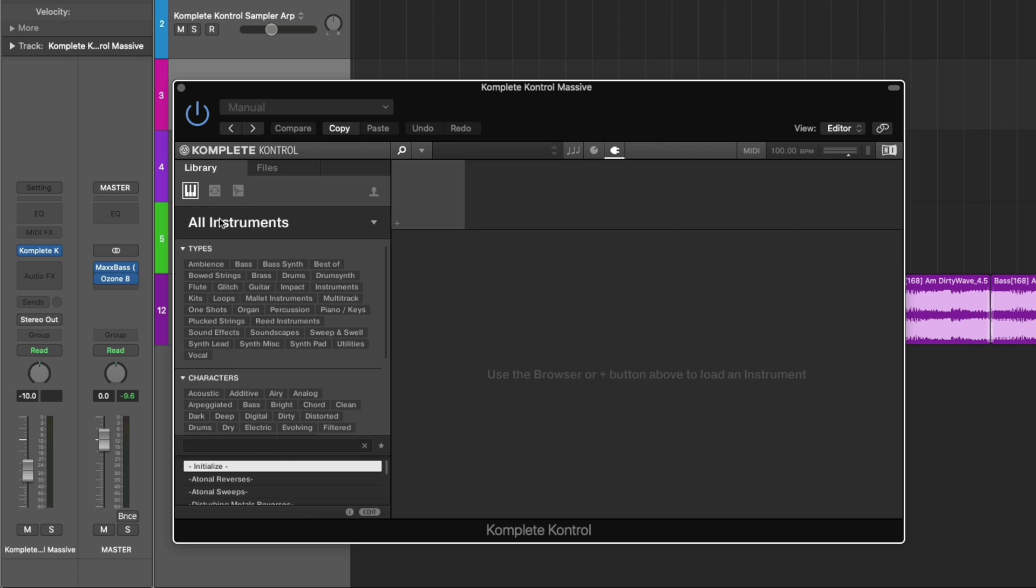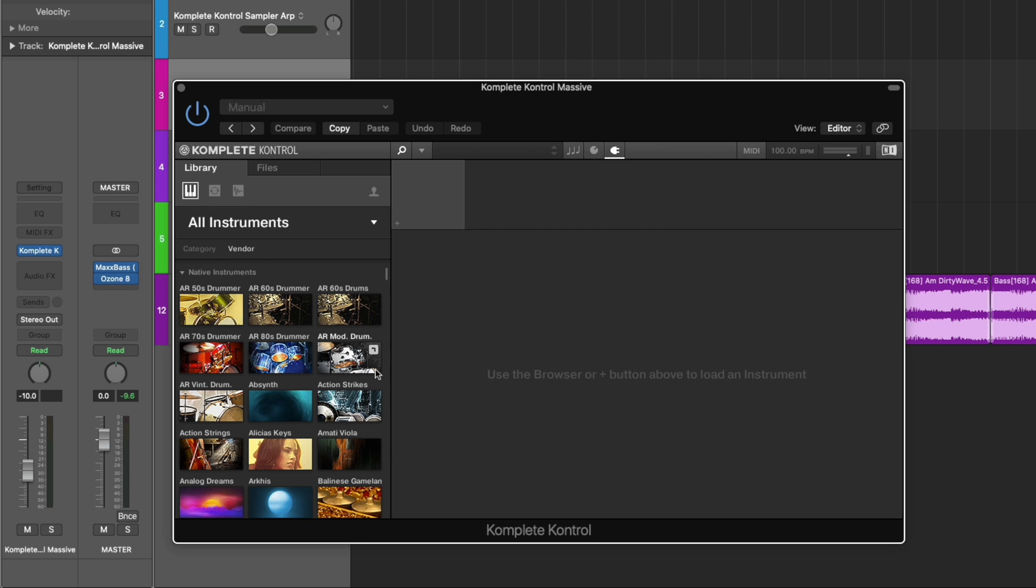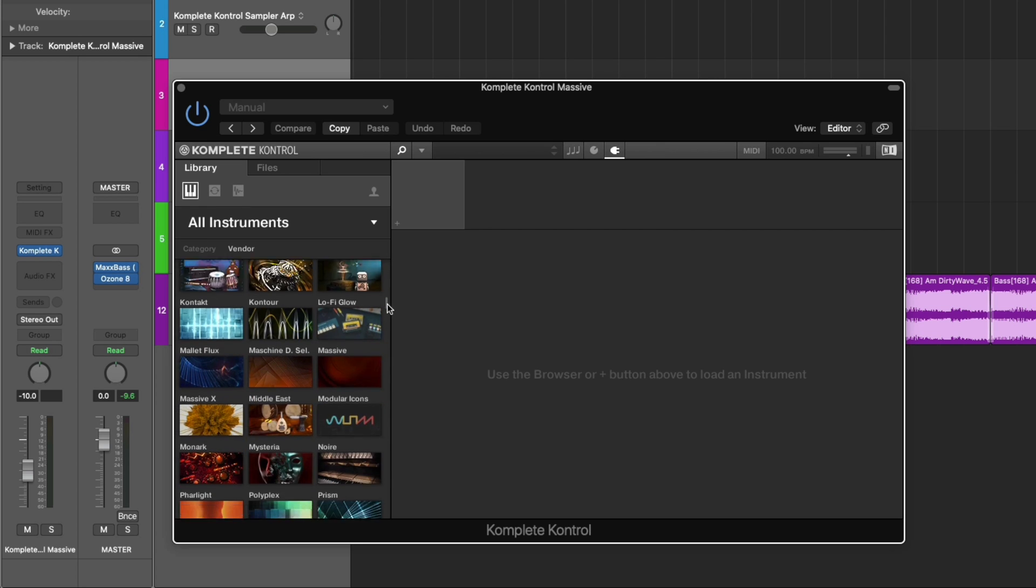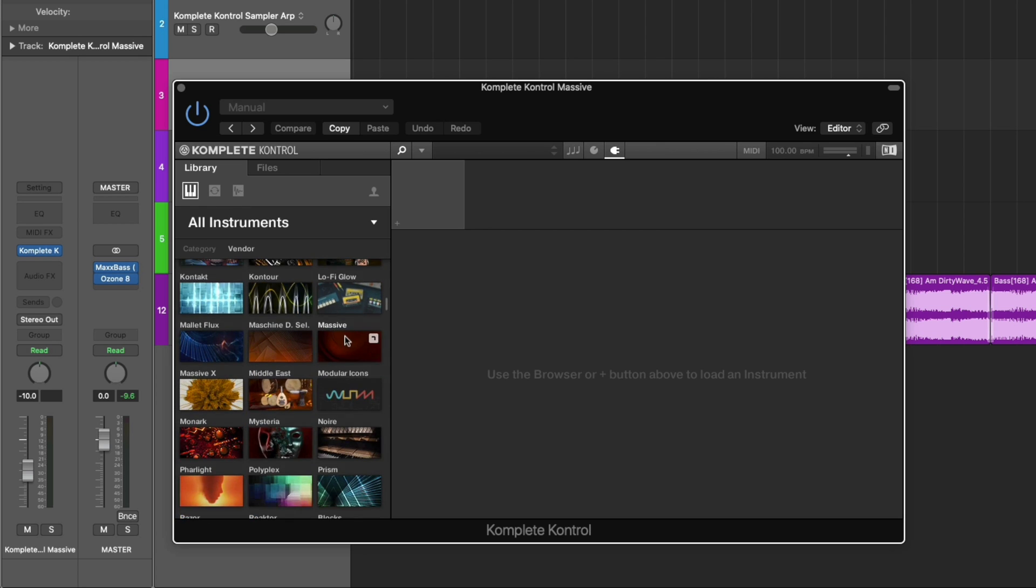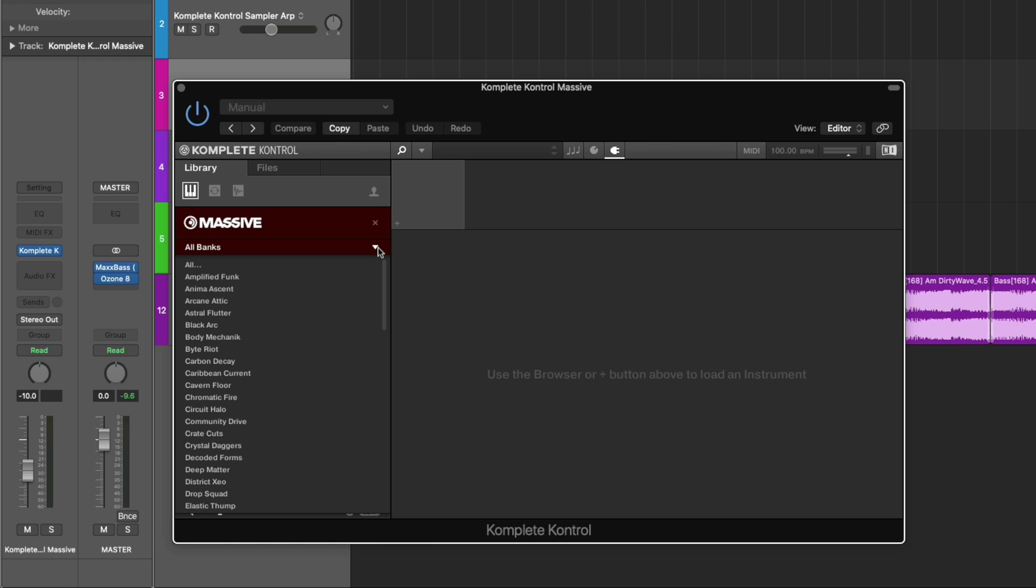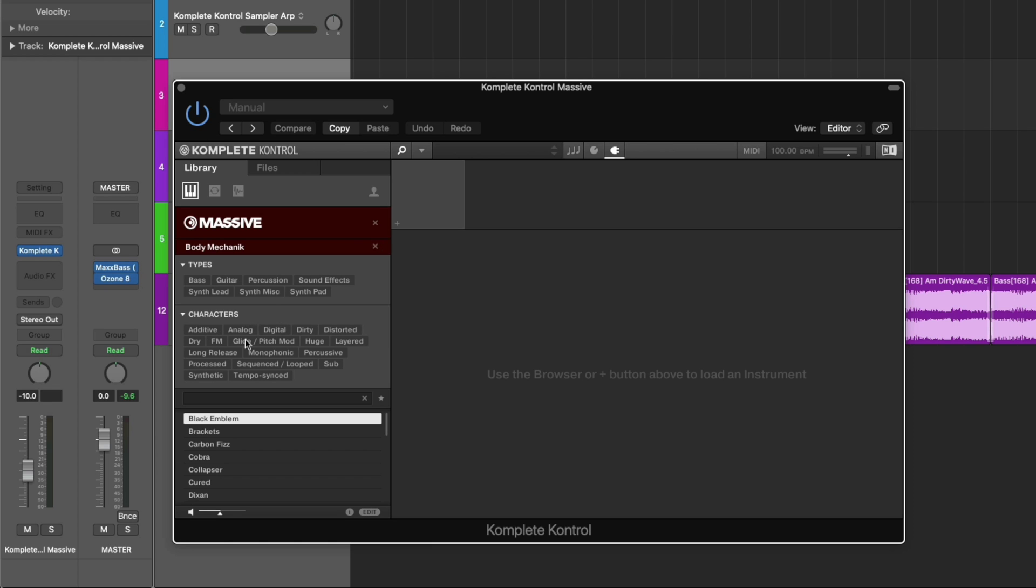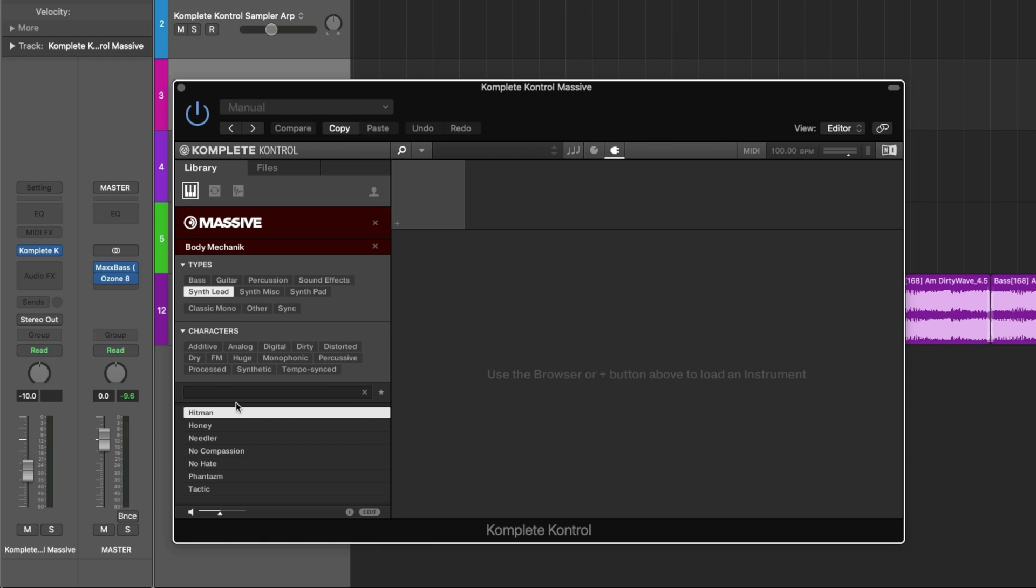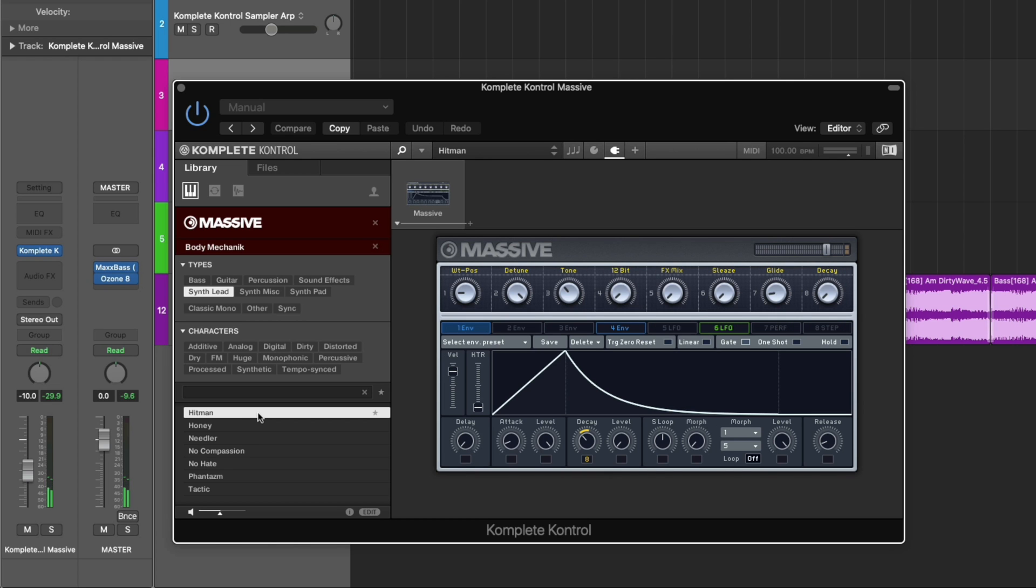Now I'm going to open another instance of Complete Control, load up Massive, go to All Banks, click on Body Mechanic. I'm going to go to Synth Leads. Actually, this one's pretty cool. Let's load this in.